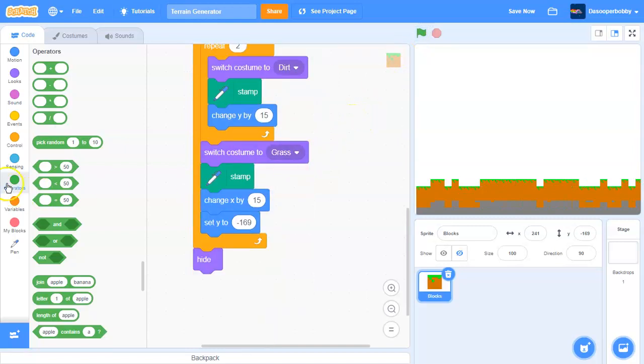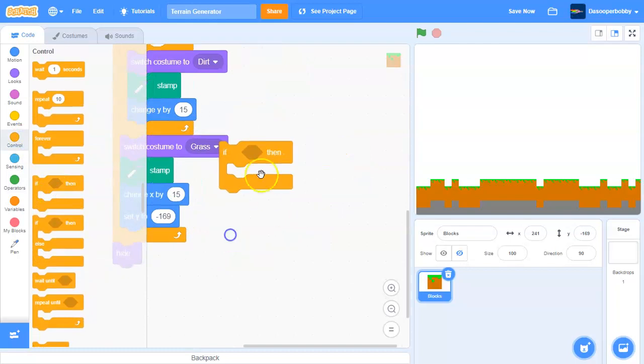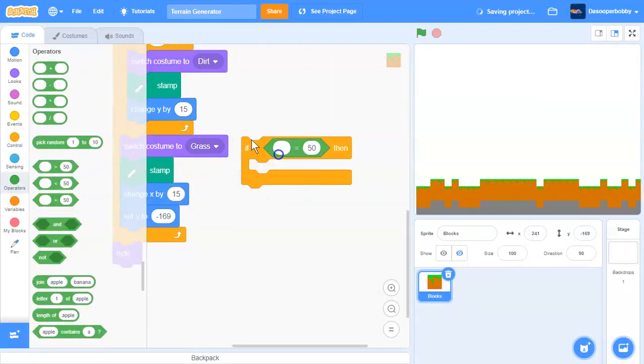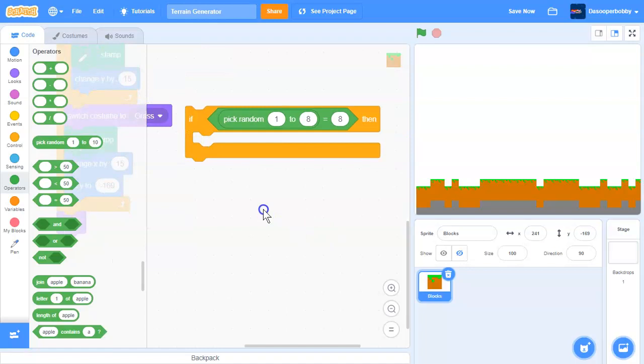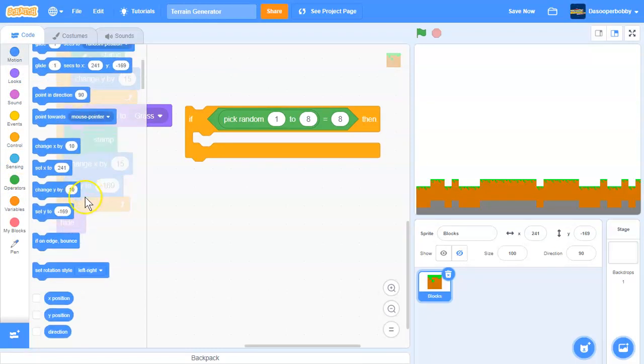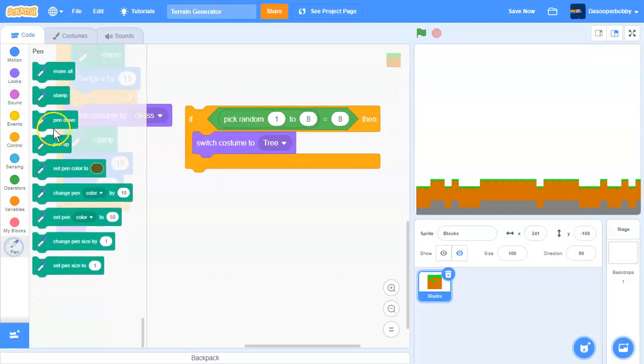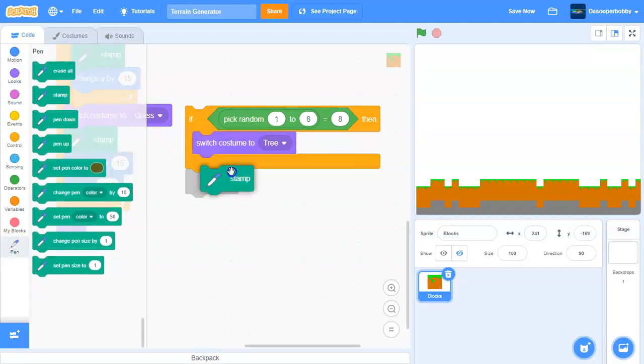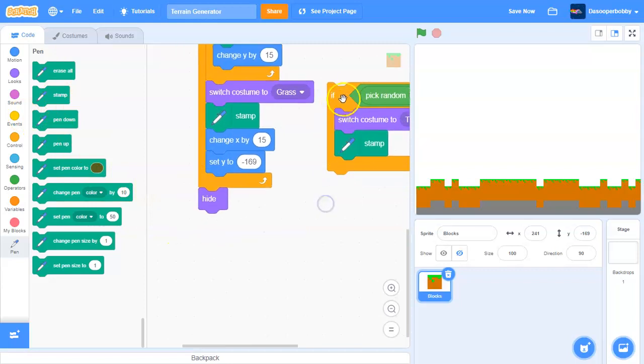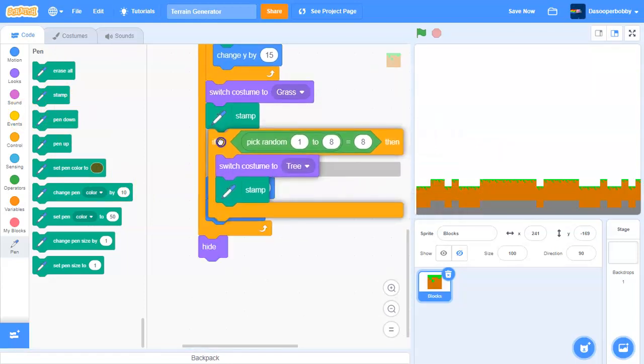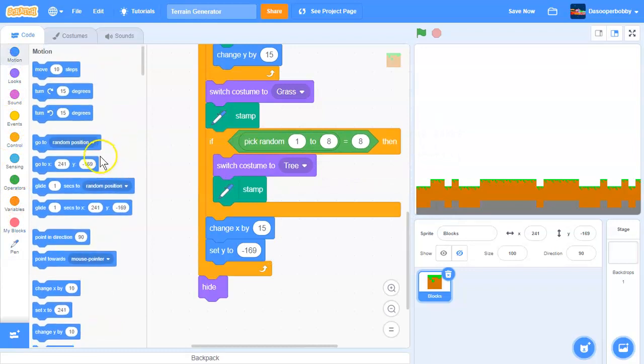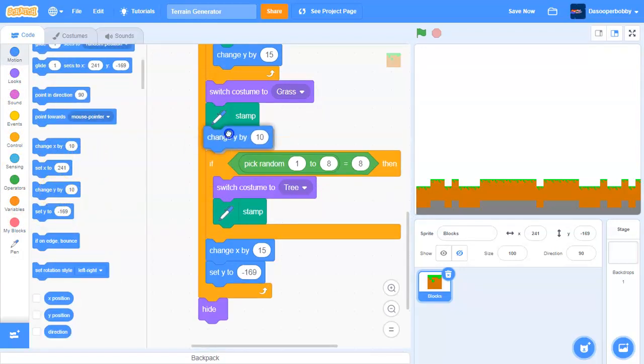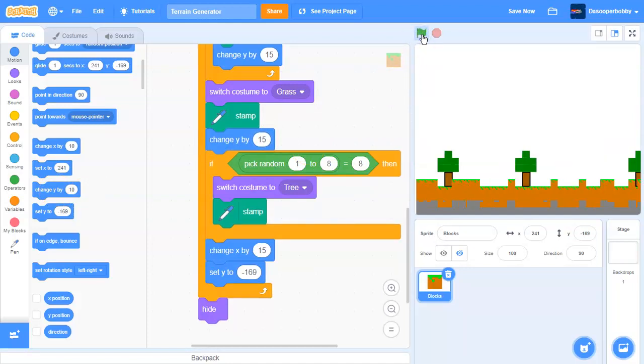Now, what if we want trees? We need to add an if statement. We'll do if pick random one to eight is equal to eight, we are going to switch costume to tree and we will stamp. We'll put this over here, and we need to put a change Y by 15 over there. So now we have trees in our terrain generator.